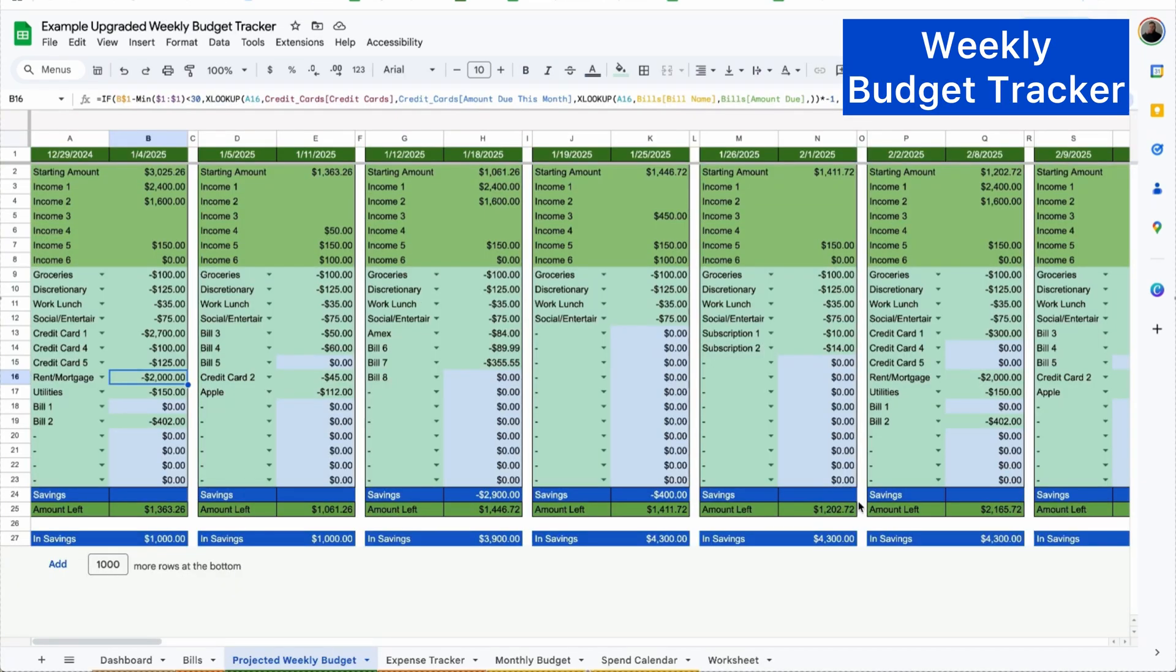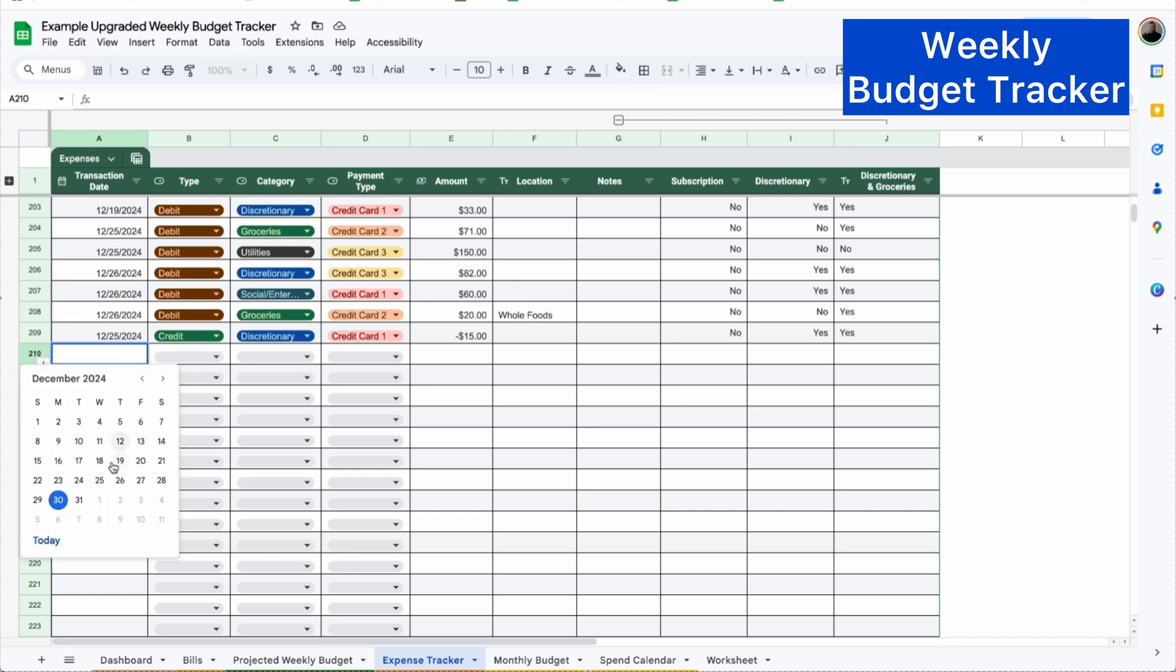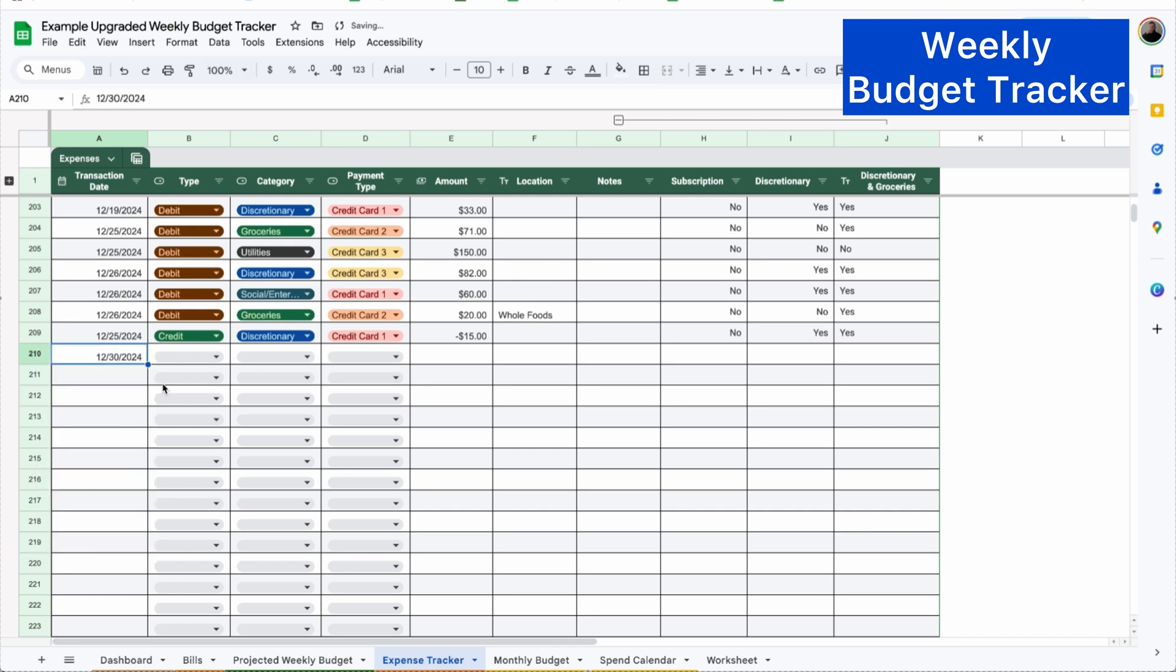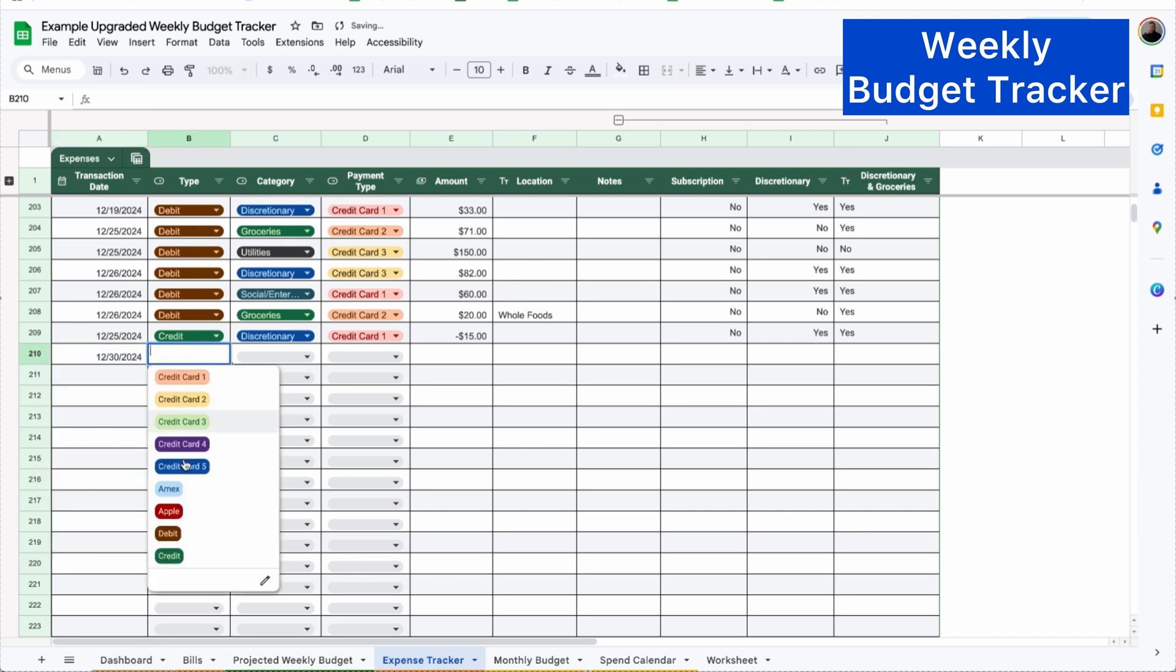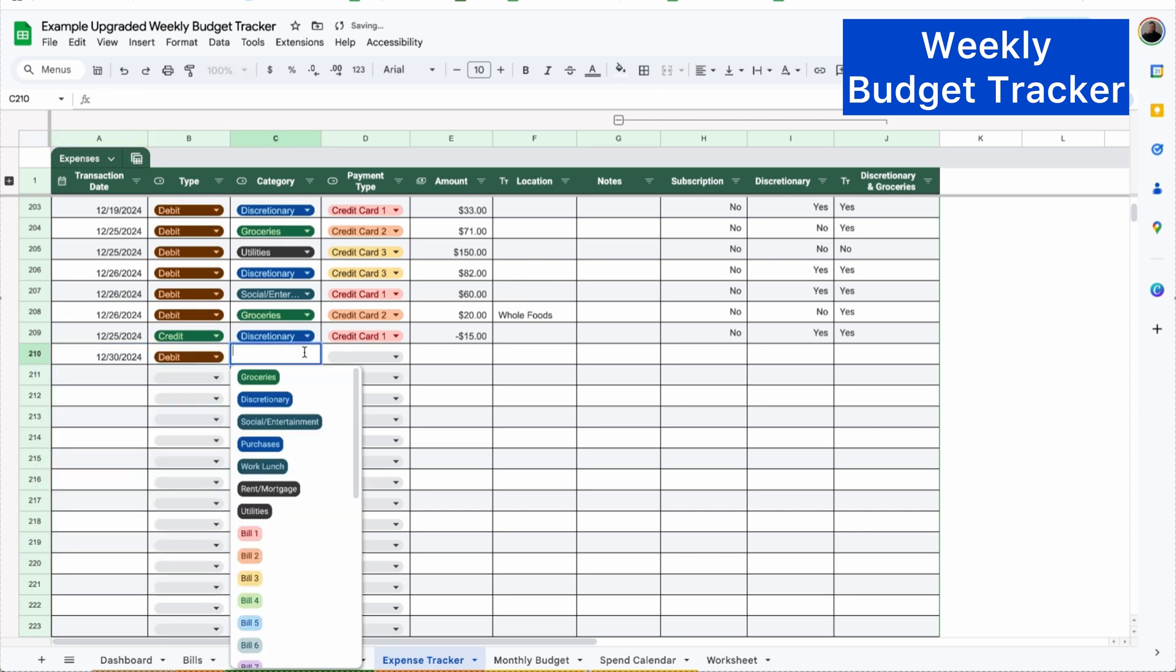Using this weekly budget tracker is actually super simple. All you have to do is log the expense in your calendar to pay the bill. So for example, we have bill two that's $402. So I'm going to go to our expense tracker, double click on the date and say I'm going to pay that today. It will be a debit since it's coming out of my account.